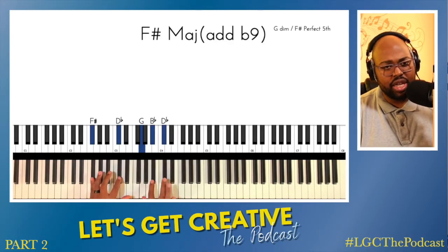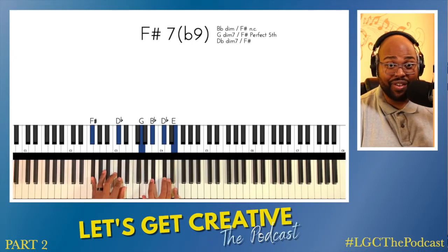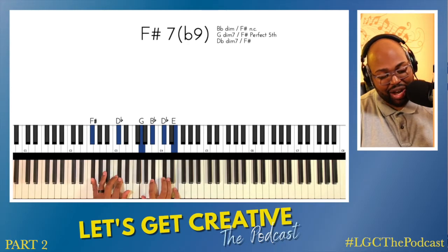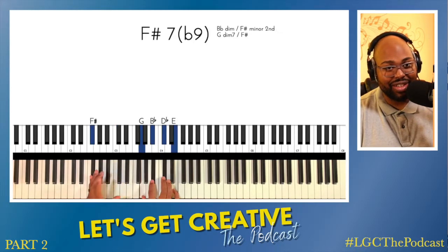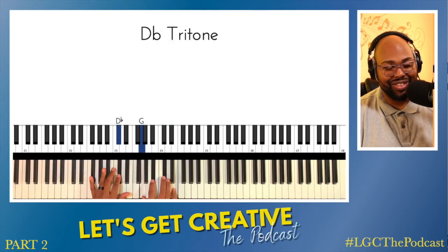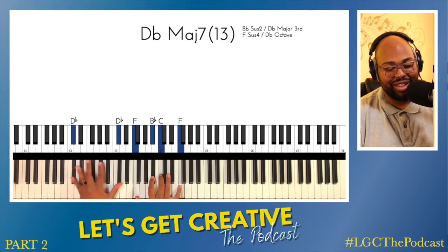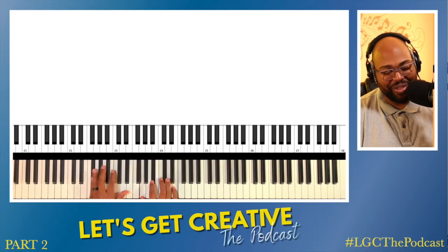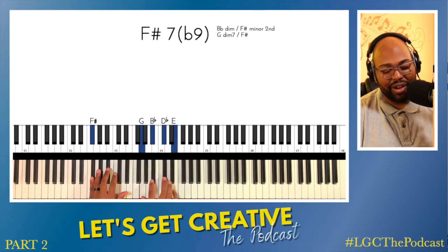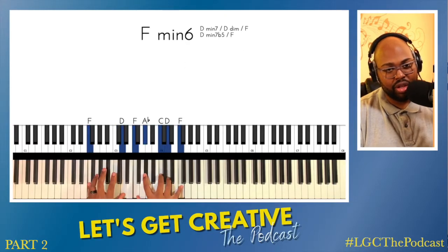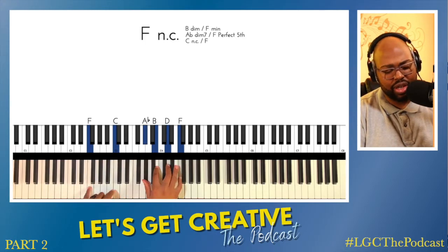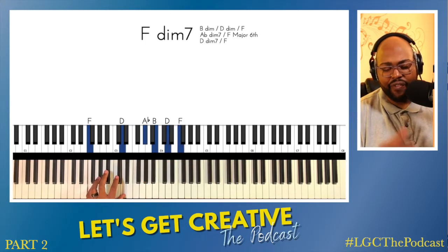We got an F sharp 7 flat 9. Now, instead of going to the 5 of this — because that's usually how we've been playing this chord — the 5 of F sharp would be the C sharp, but that's not what we're doing. We're walking down to a diminished chord: F diminished 7.